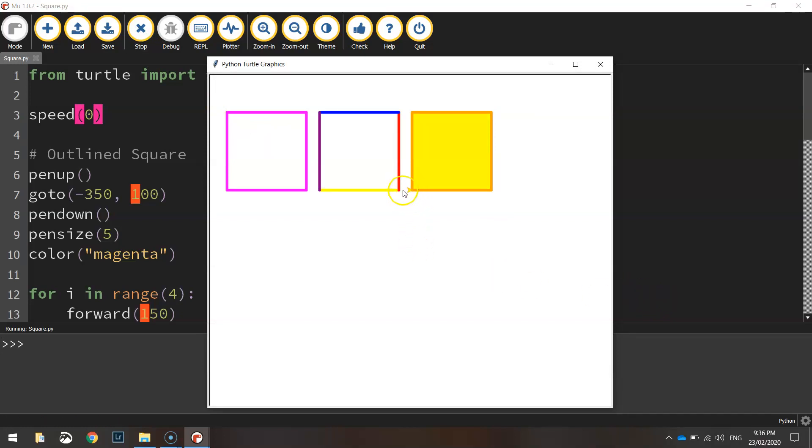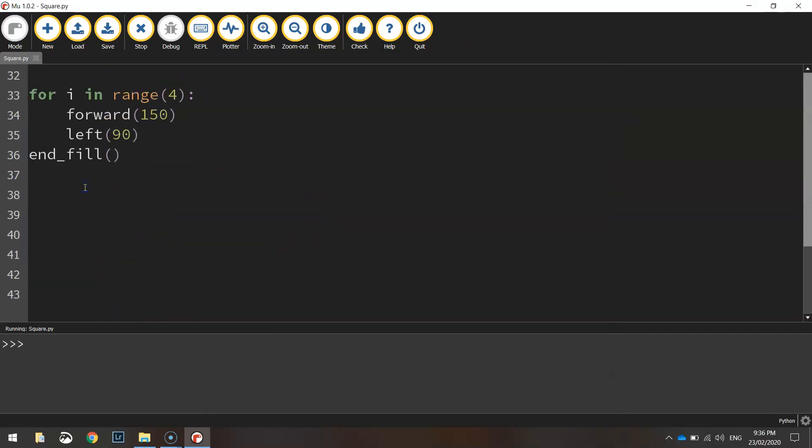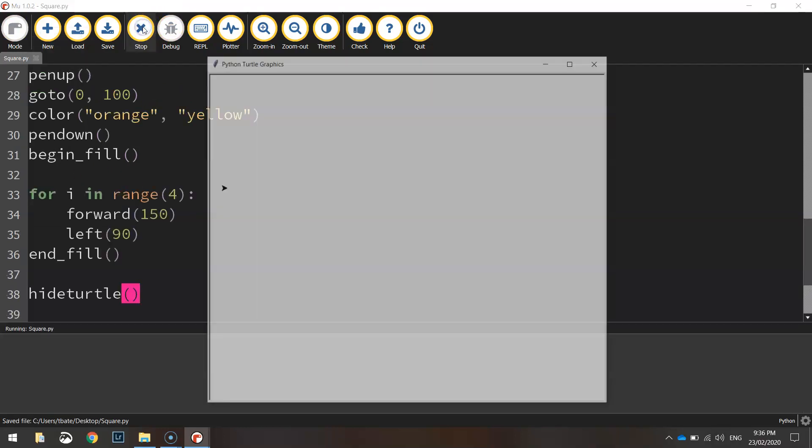I also want to hide that little arrow thing there, that's the turtle. We want to get rid of that. So at the end of your code here, let's try to hide turtle bracket bracket. And now when you run it, you can't see any turtle there. It's disappeared.